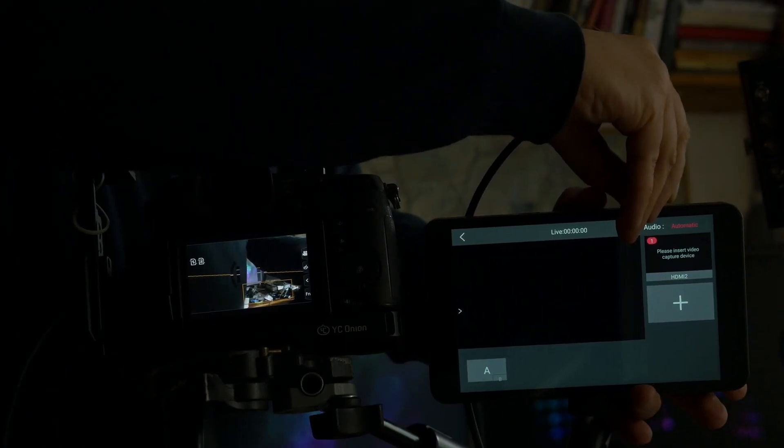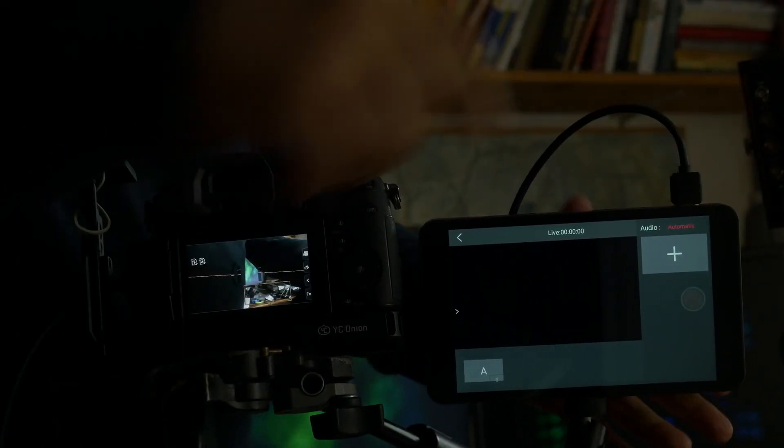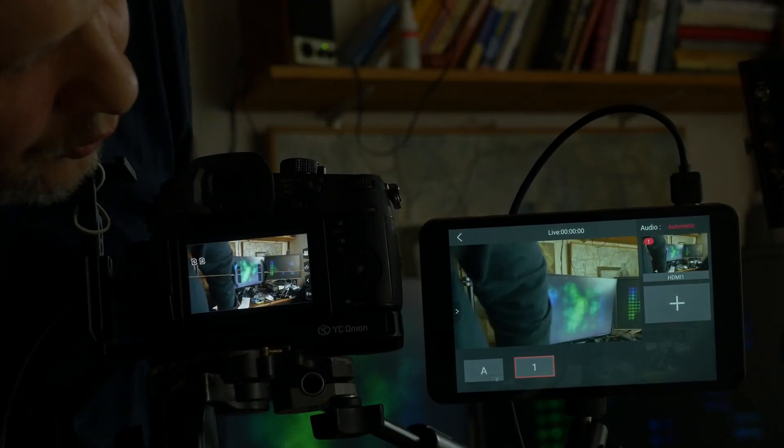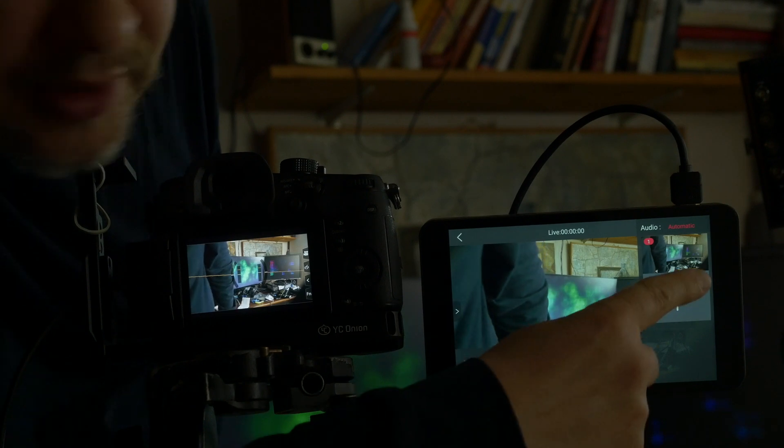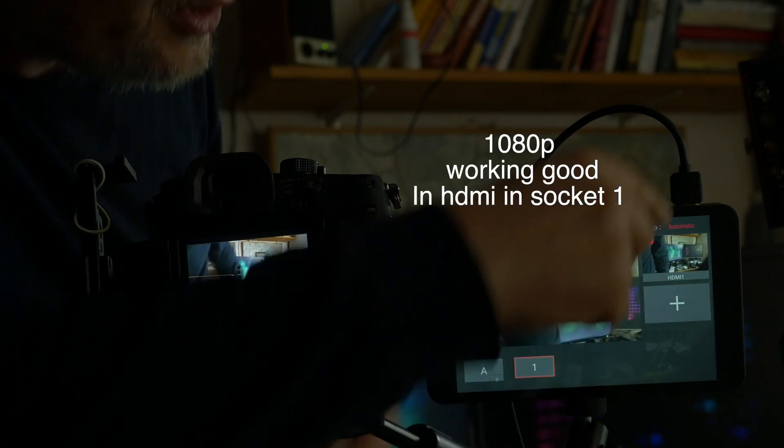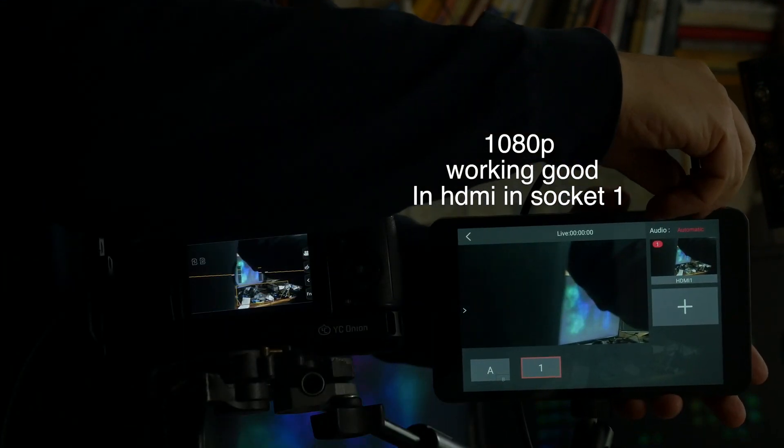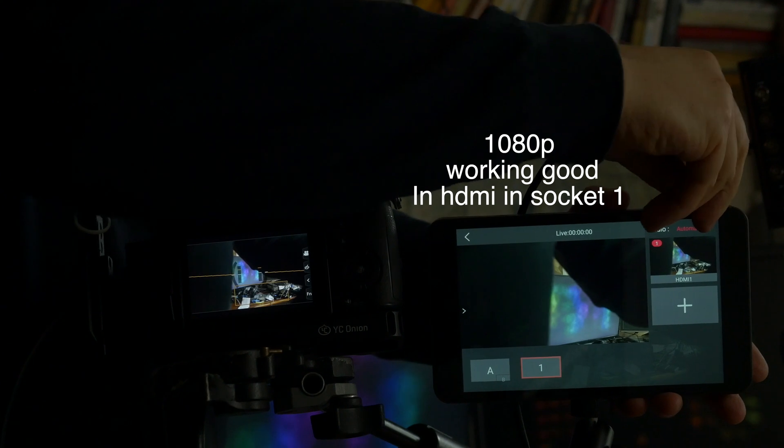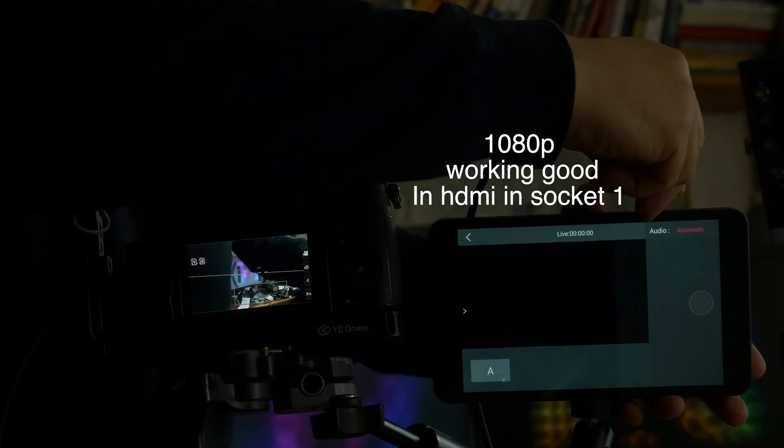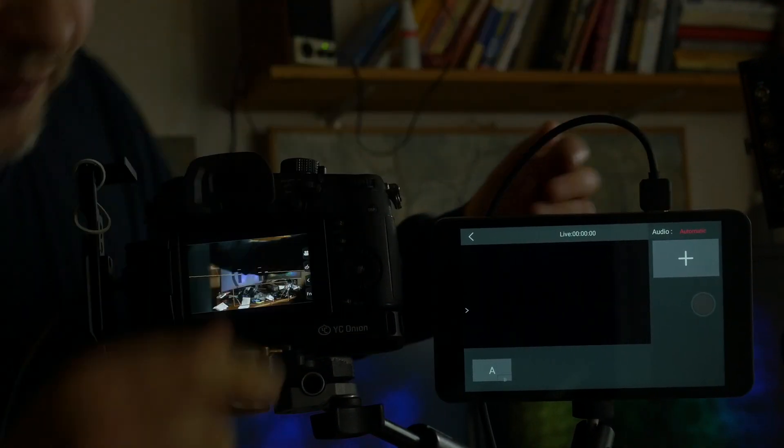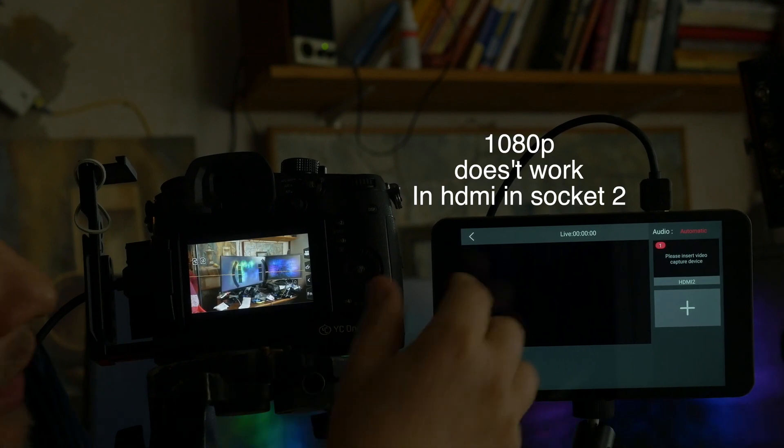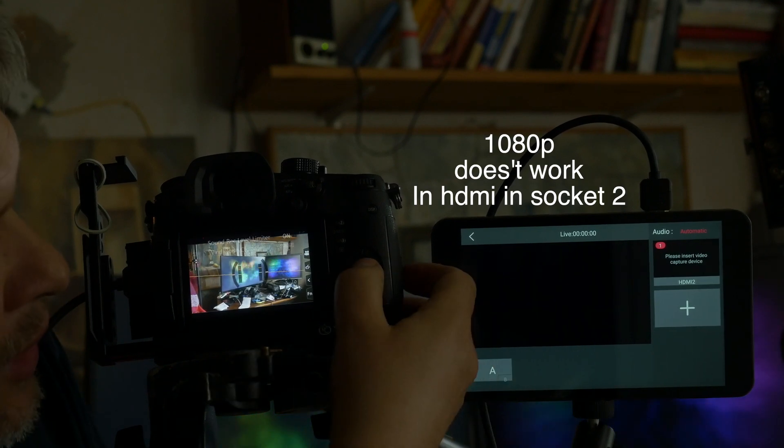Then we put again in HDMI 1 and it works in HDMI 1 and it works perfect. Now we put again in HDMI 2 and again doesn't work.